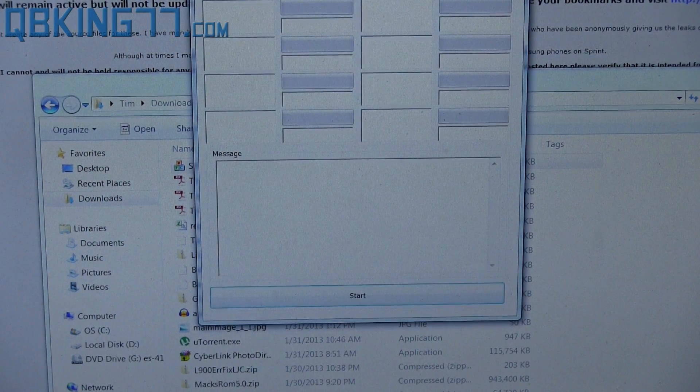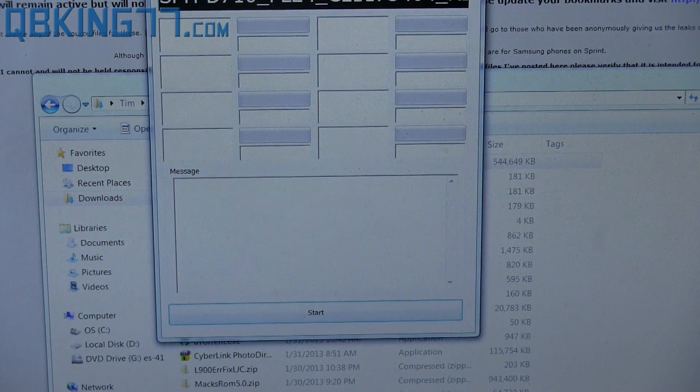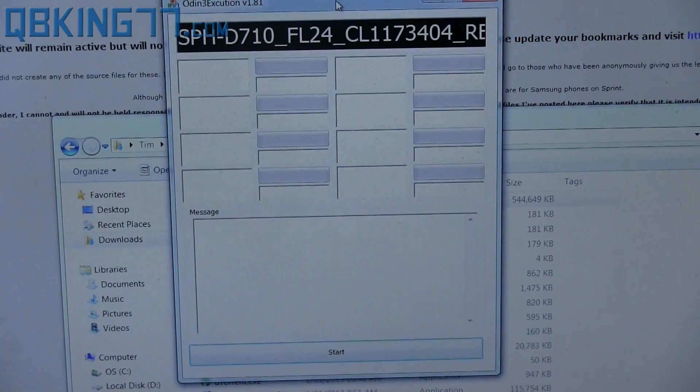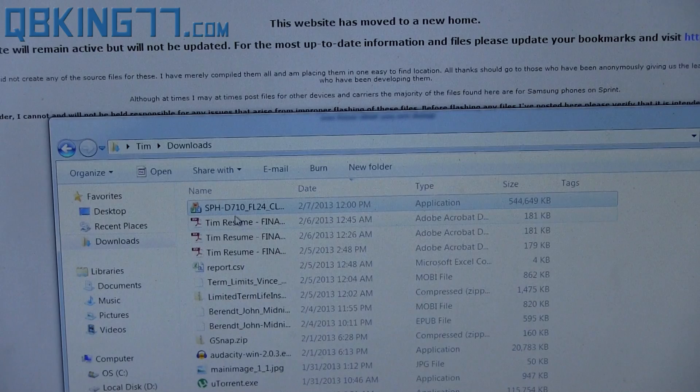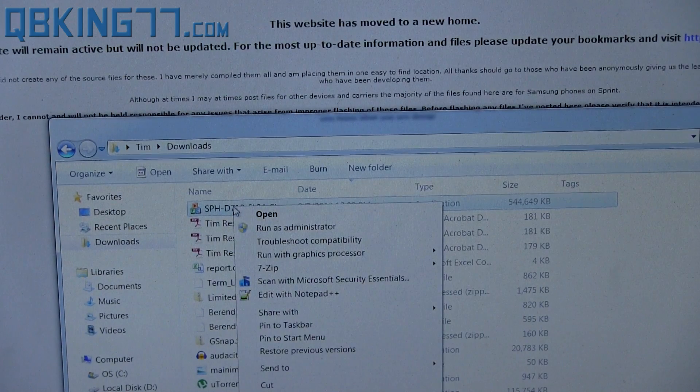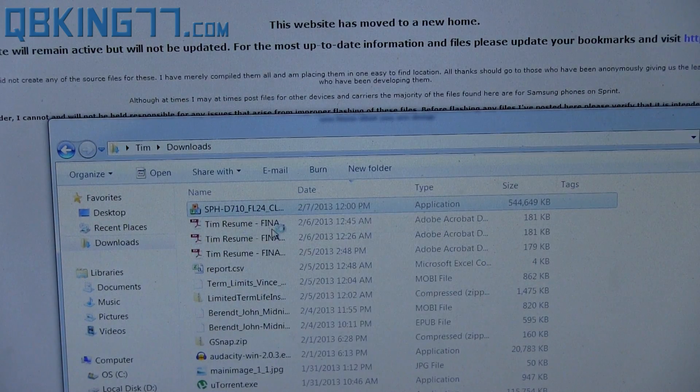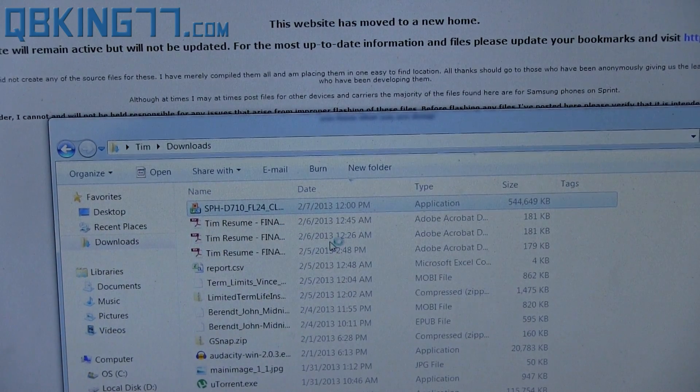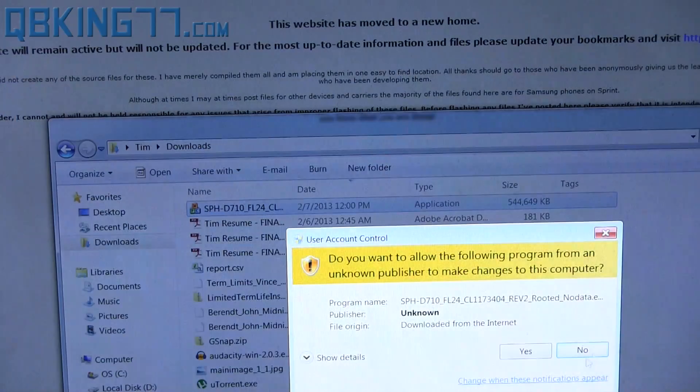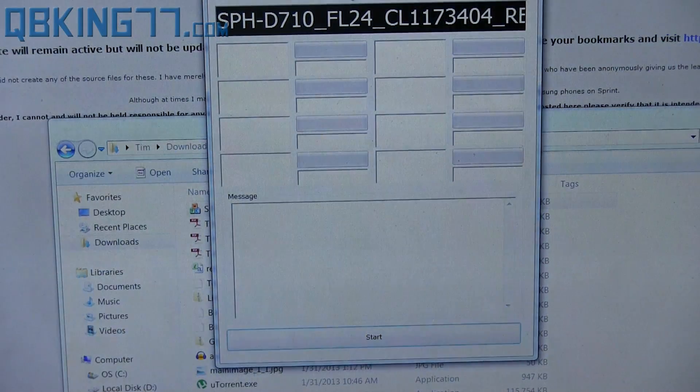Once you hit run, it should open up this Odin OneClick. If you have any issues at all, you might want to try and right click on this and hit run as administrator. So if you have any problems at all, you might want to just do that right off the bat. Just hit run as administrator, allow user account control once it asks, hit yes, and then it will open it up.